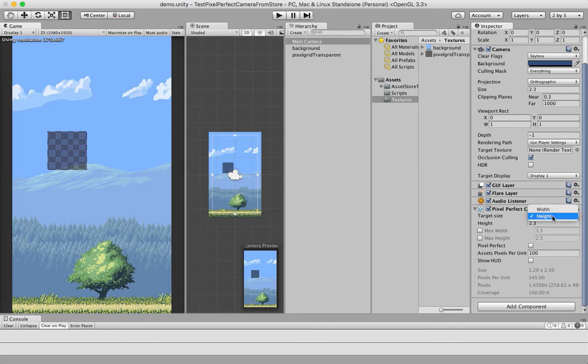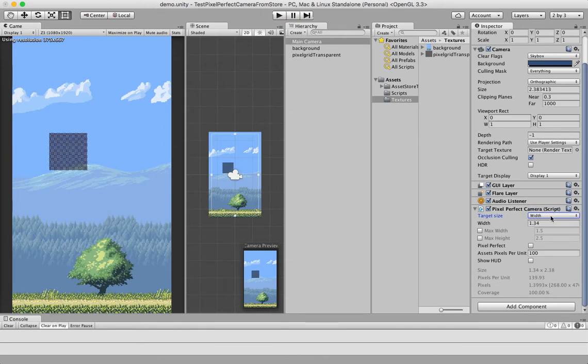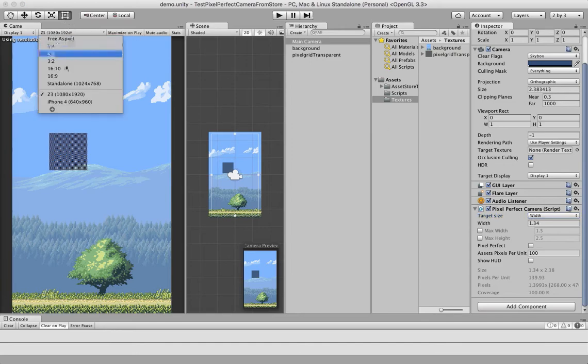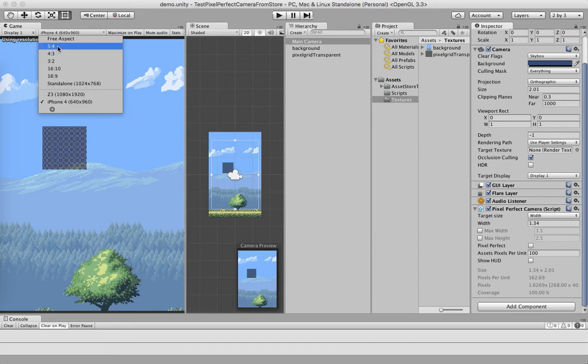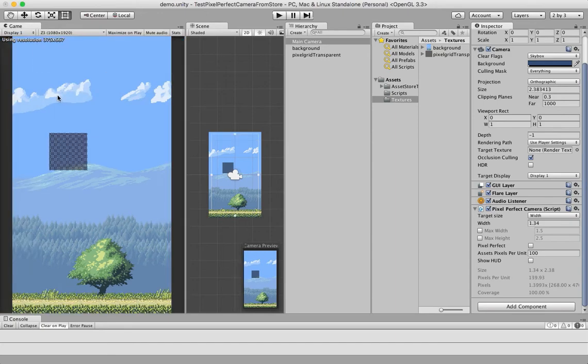However, when you are targeting mobile, perhaps you want the width to remain the same and adjust the height depending on the device. Right now I am targeting the width. When I change the device, you can see that the height changes, not the width.